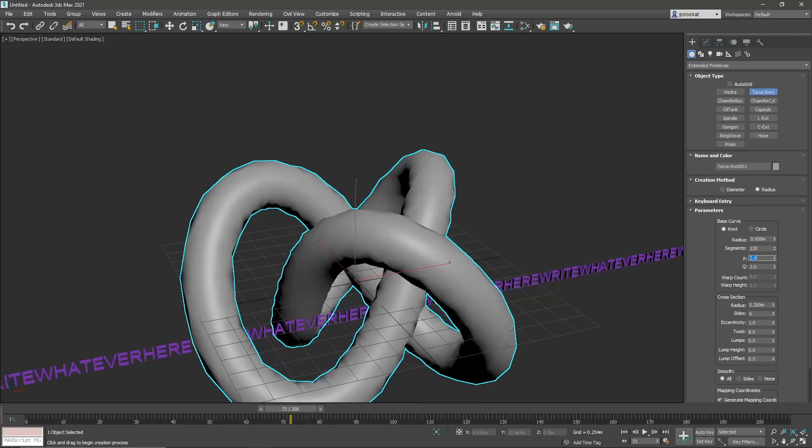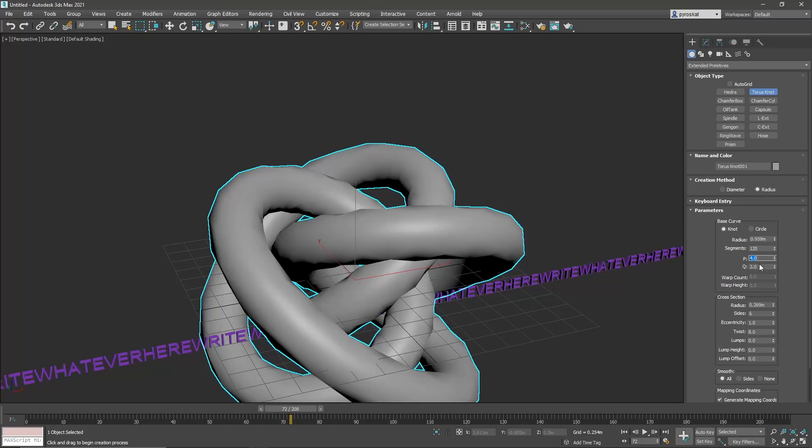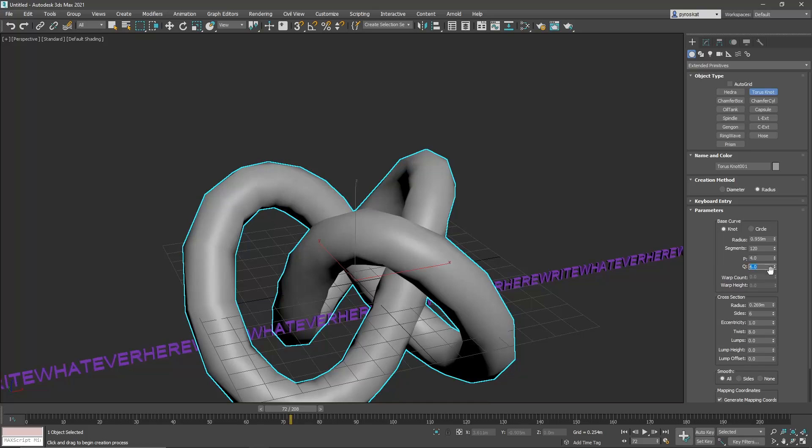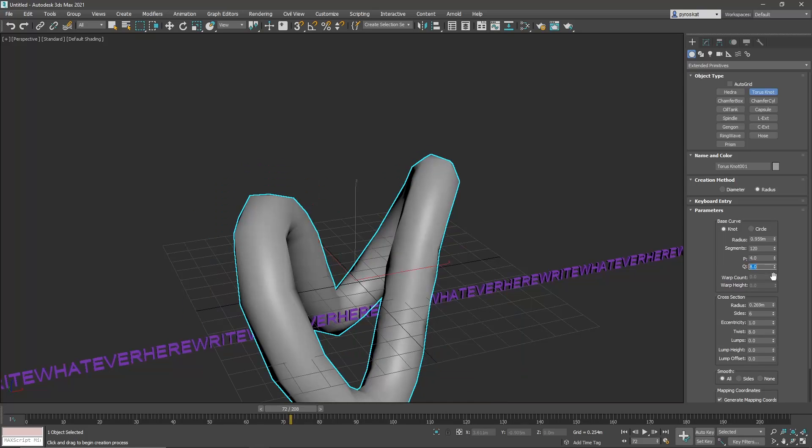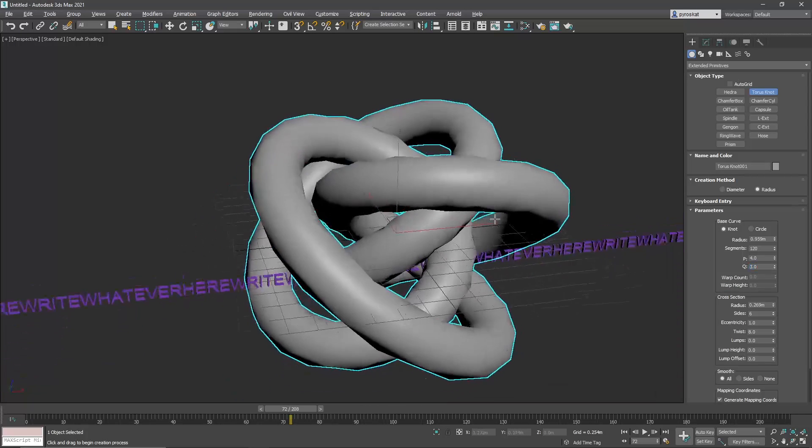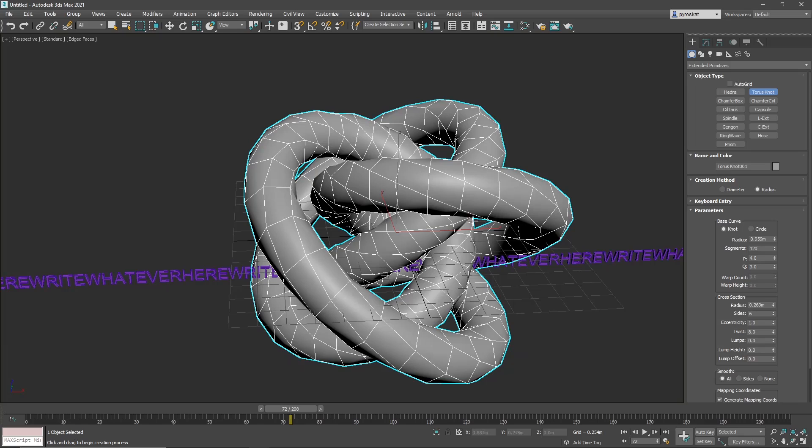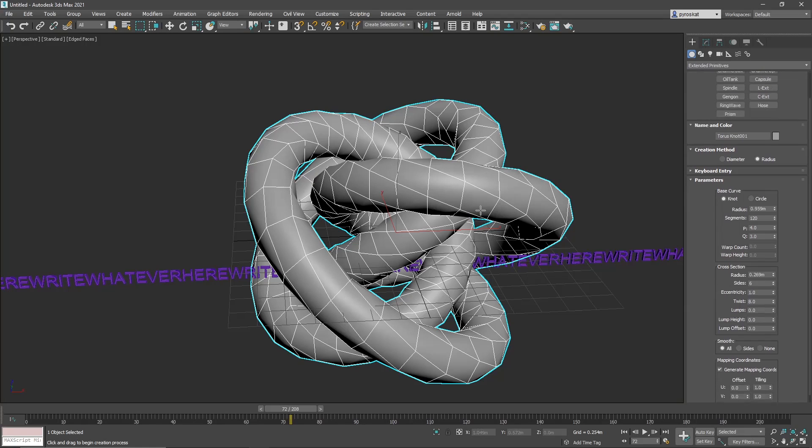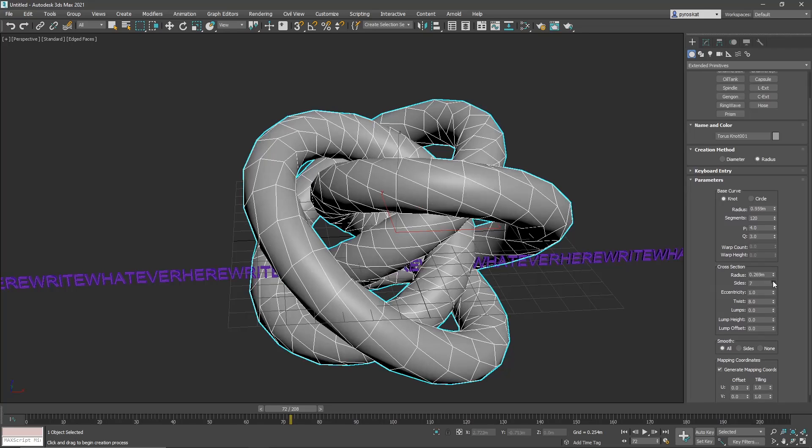By default I think it's 2 and 3. So 4 and 3, and you can play with this because doing different things will create different interesting shapes. I think this is interesting. Then you can play with the number of segments.